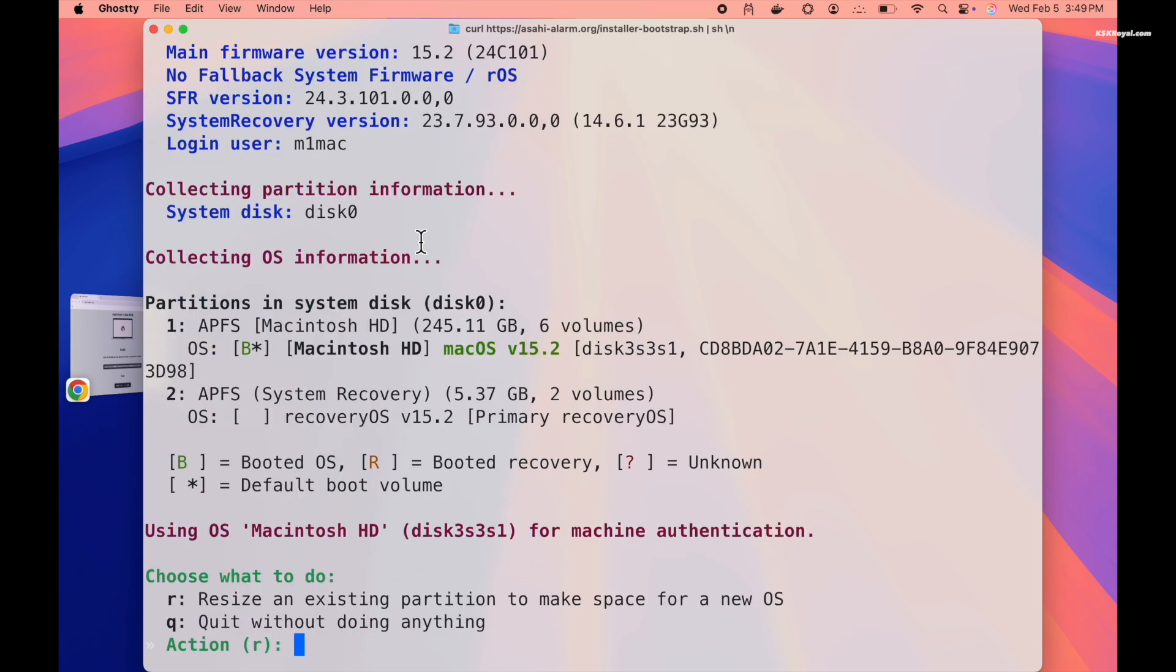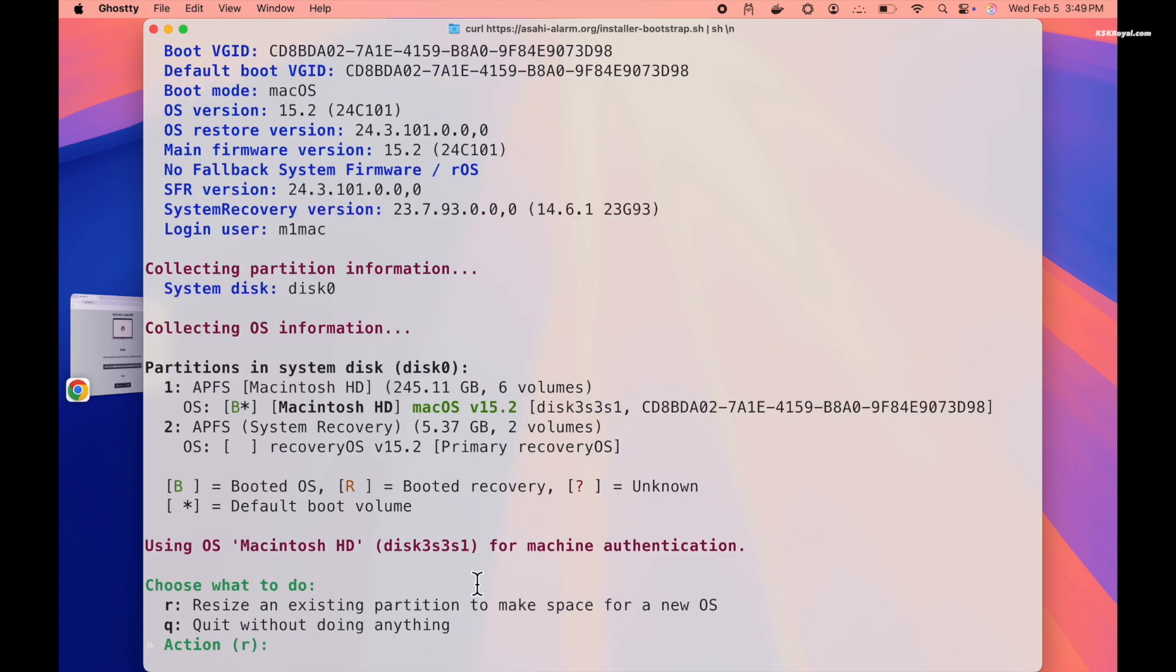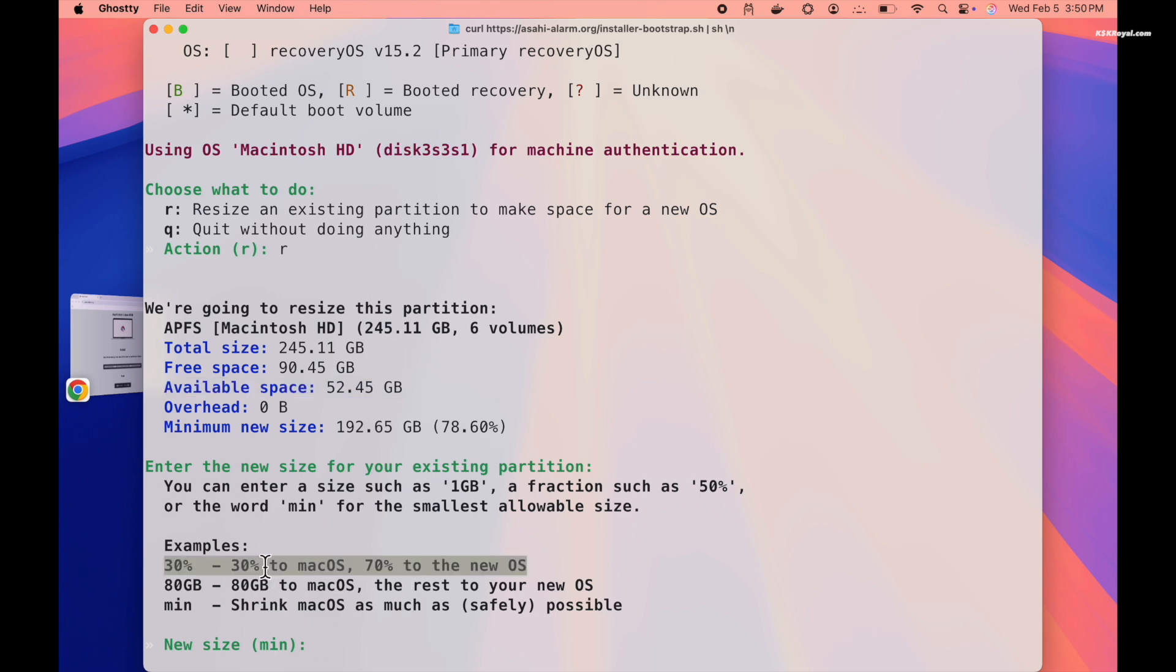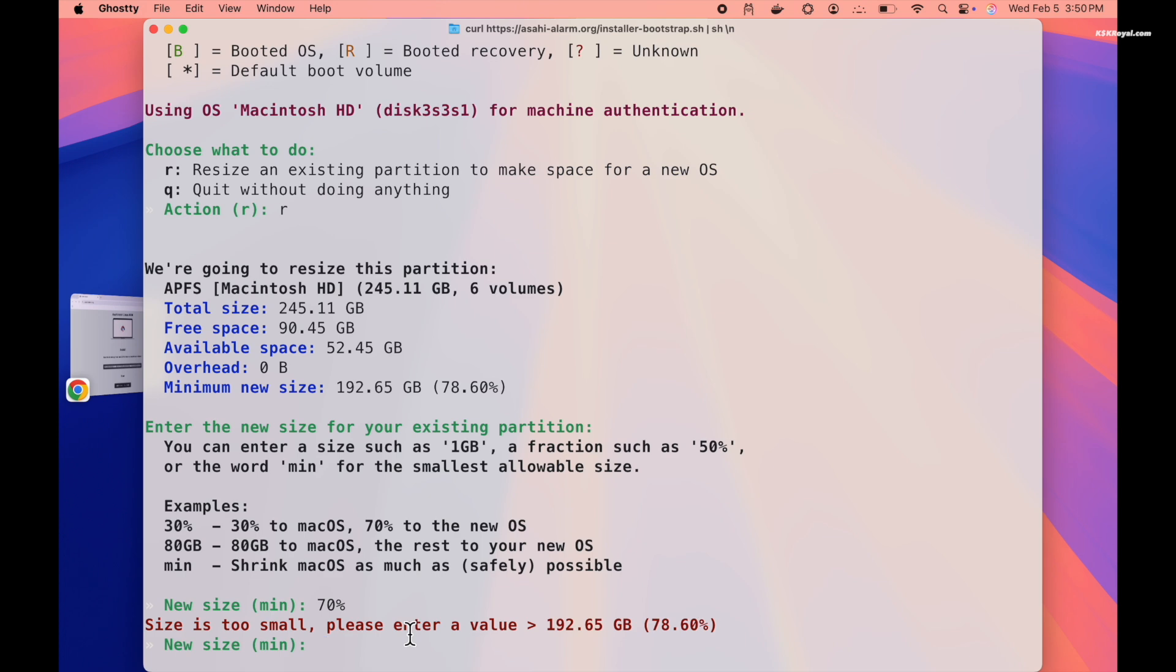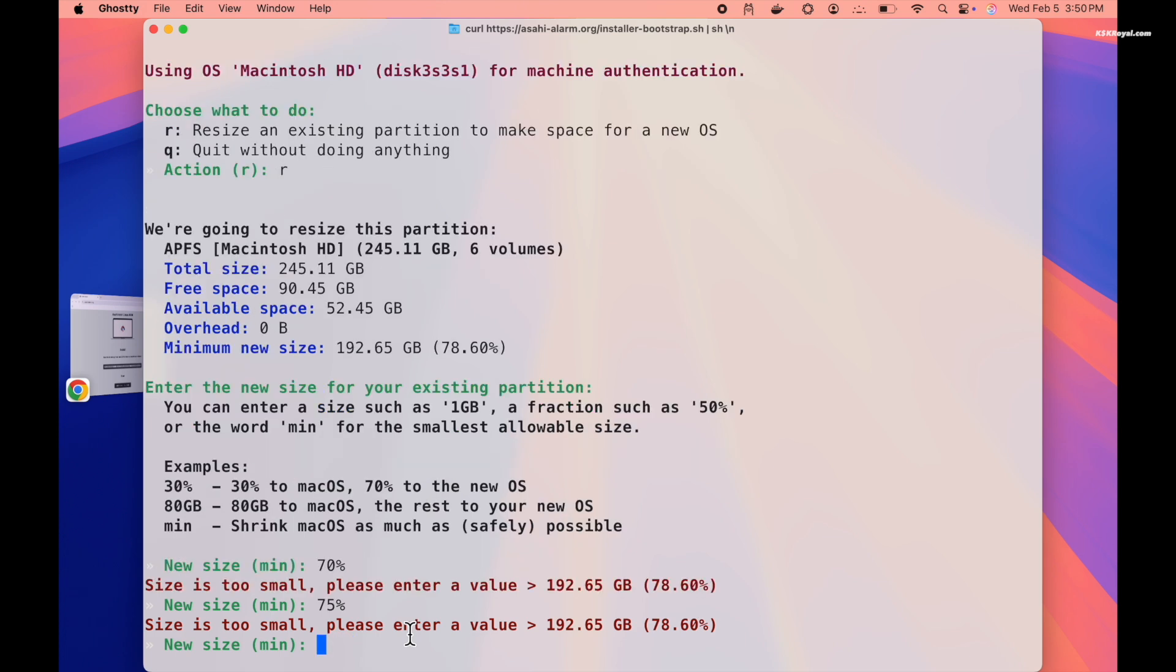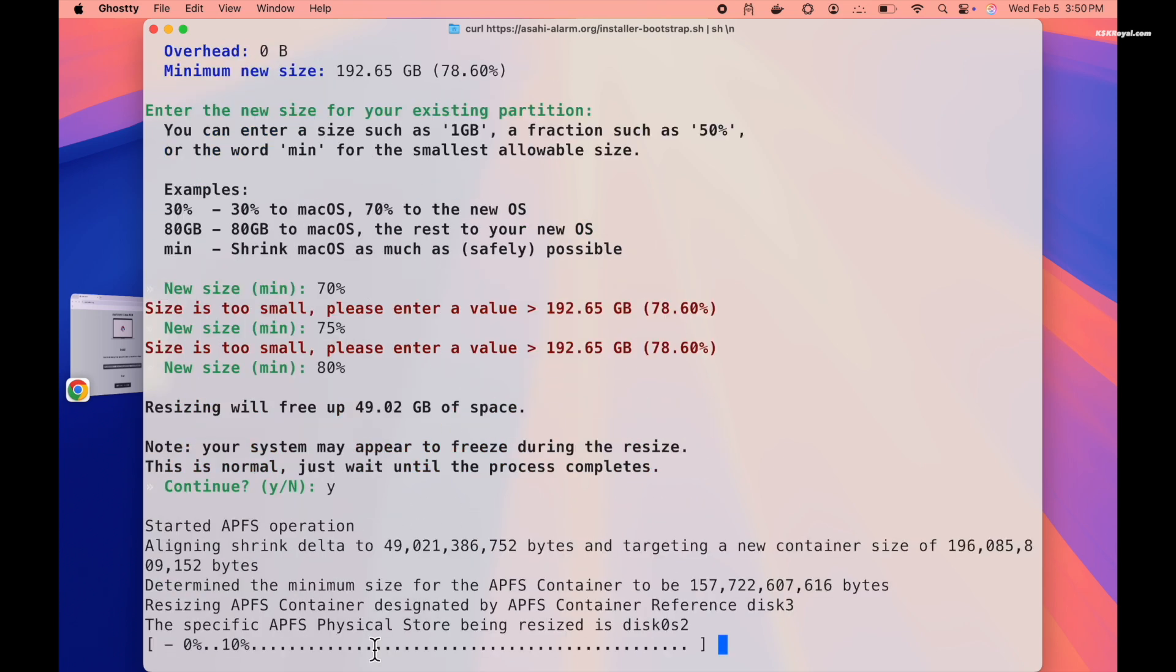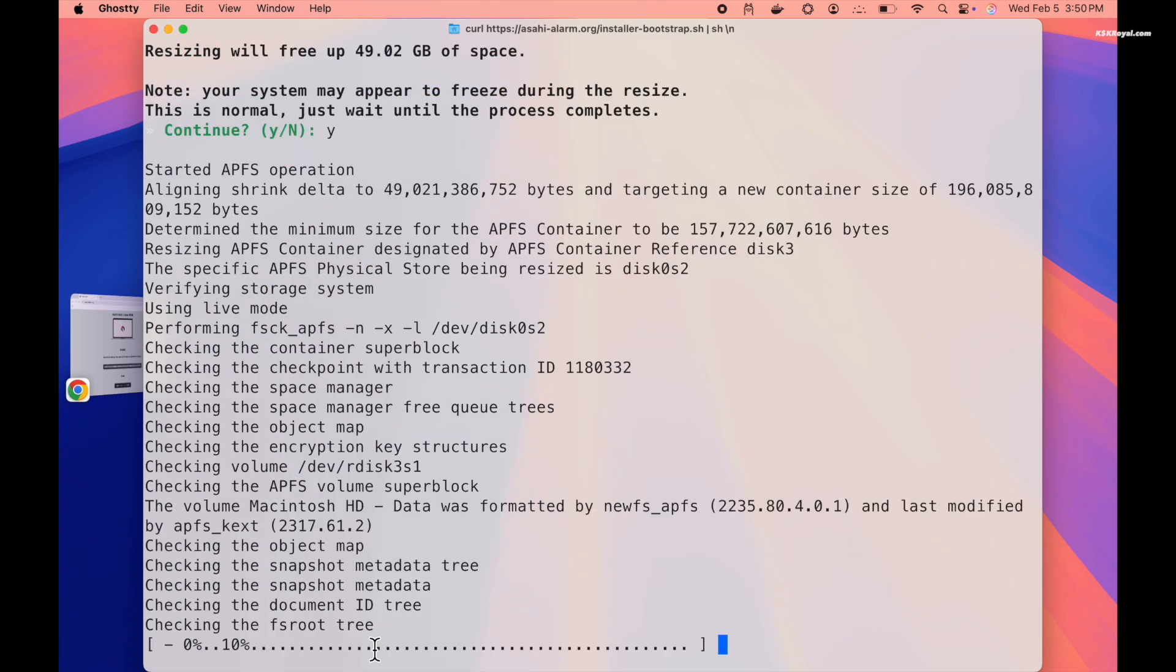Now type R to resize the macOS partition. You can shrink the partition by specifying a percentage of free space. For example, if your Mac has 90 GB of free space, you can allocate 80% to macOS and 20% to Arch Linux. Now as you can see, the installer has allocated 49 GB of free space. Then type Y and press Enter to continue.